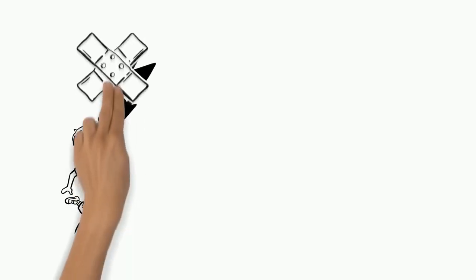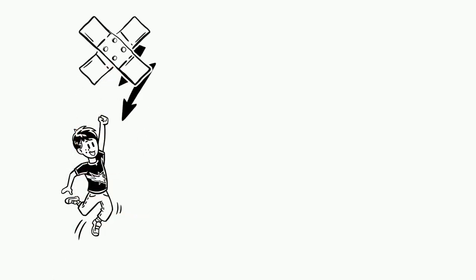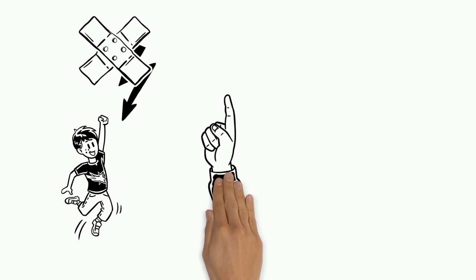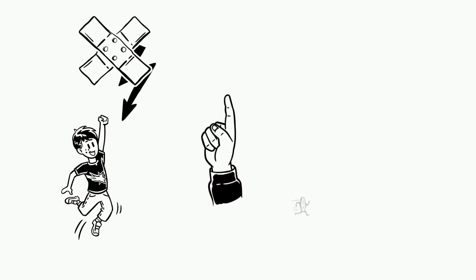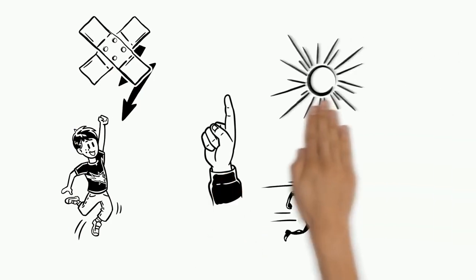Now Charlie knows, when the sunburn hurts it starts to heal. Still, from now on he will be extra careful about the amount of time spent in the sun.